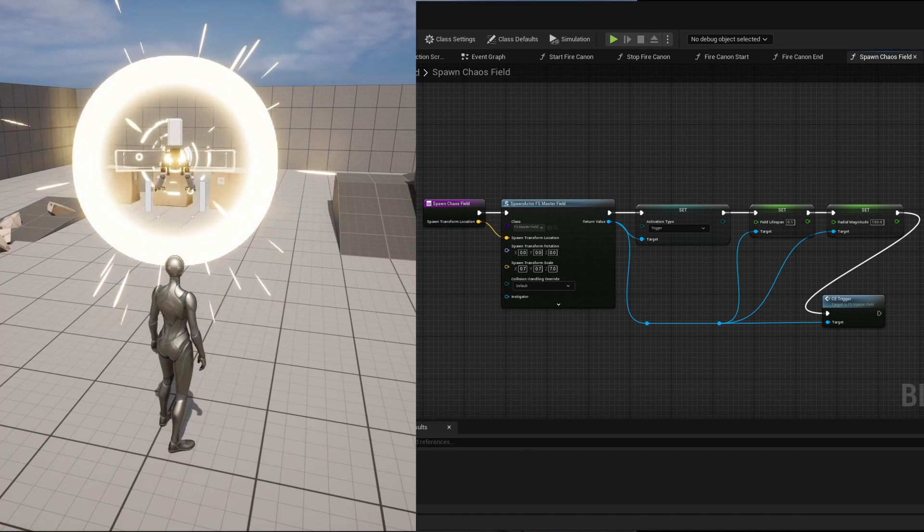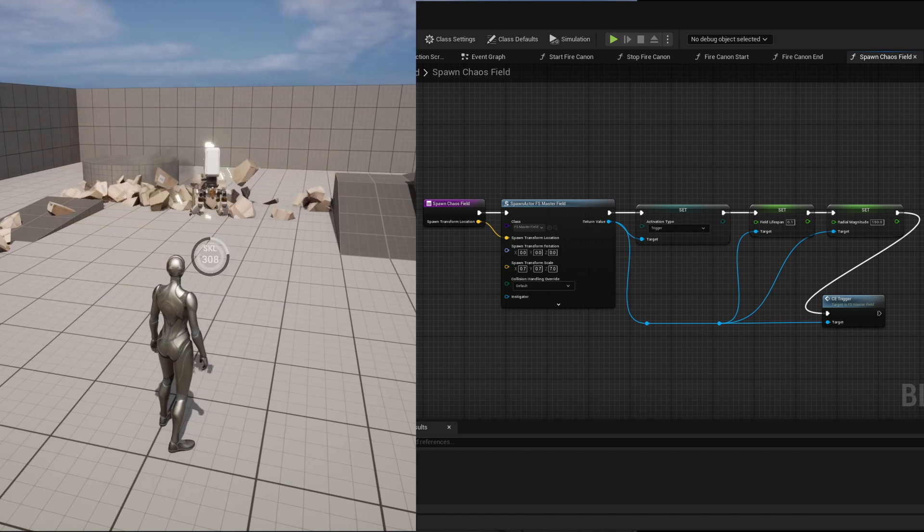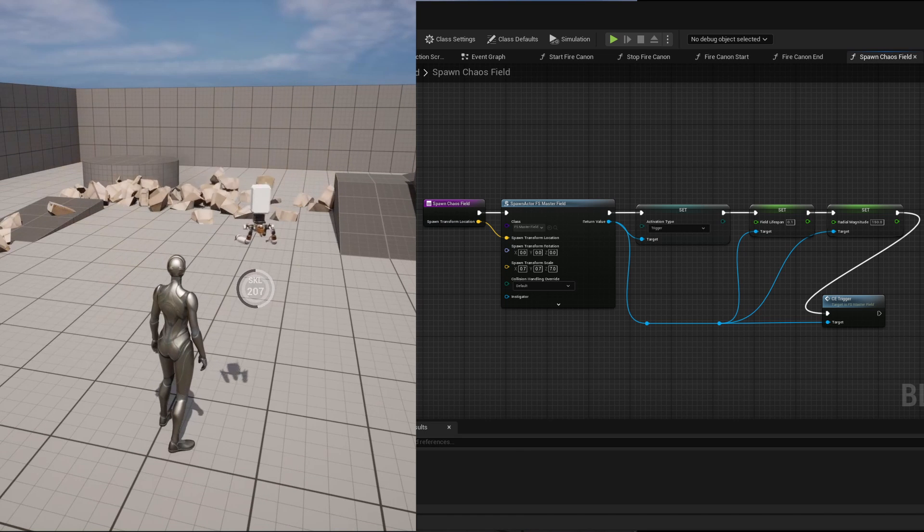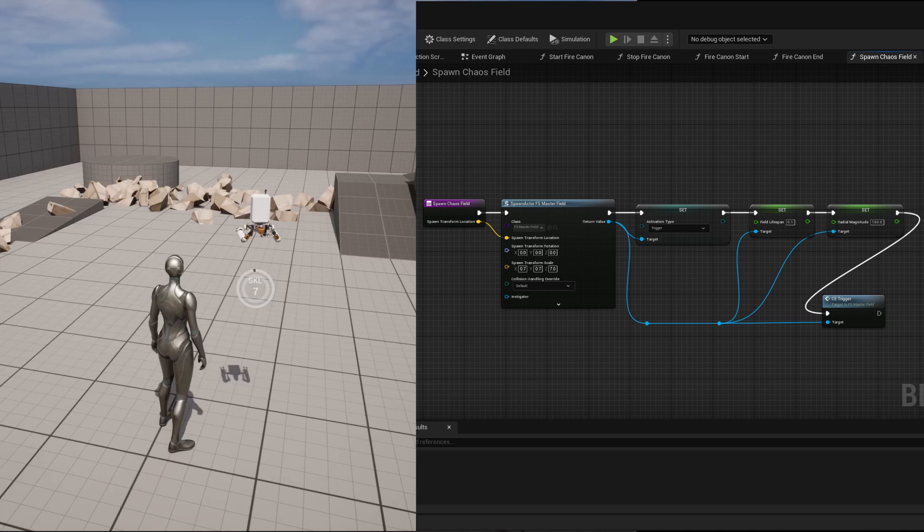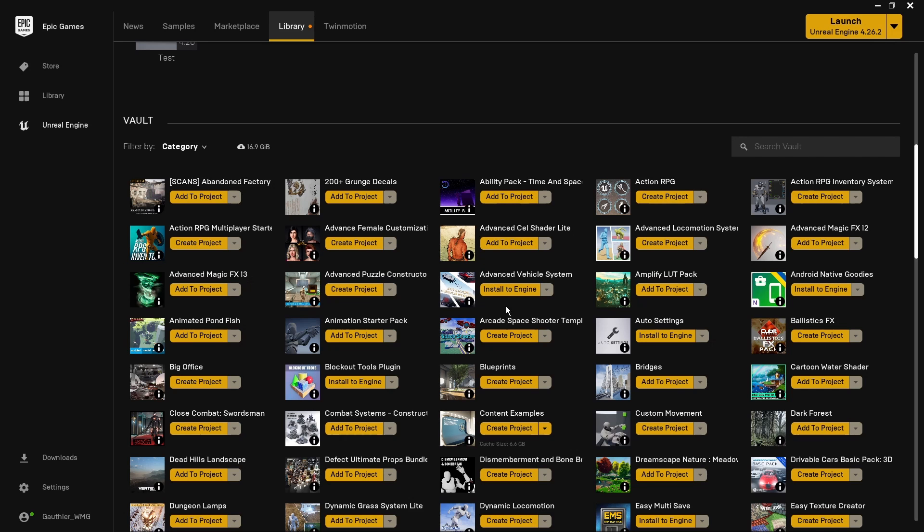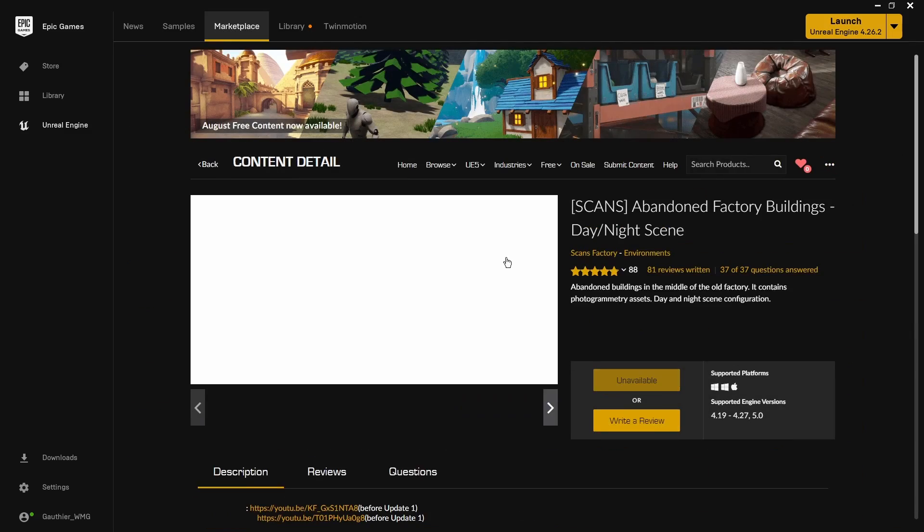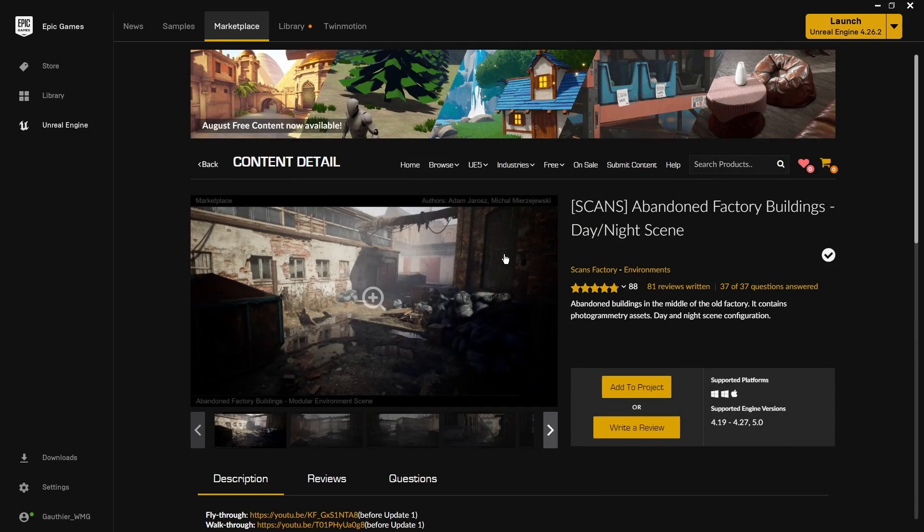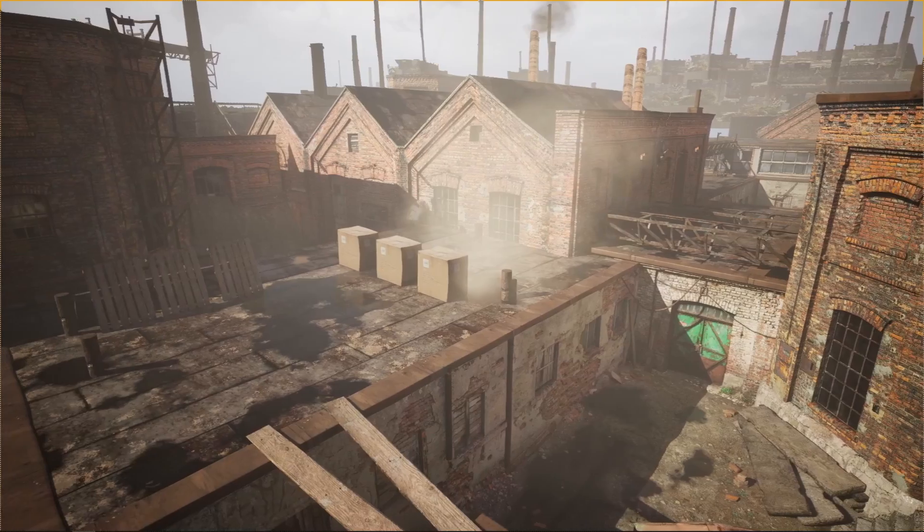So everything was ready. The last thing was to find a level that felt kind of related to Nier Automata. While browsing my asset library, I found the perfect fit with the Abandoned Factory building from Scans Factory. Here's what it looks like.